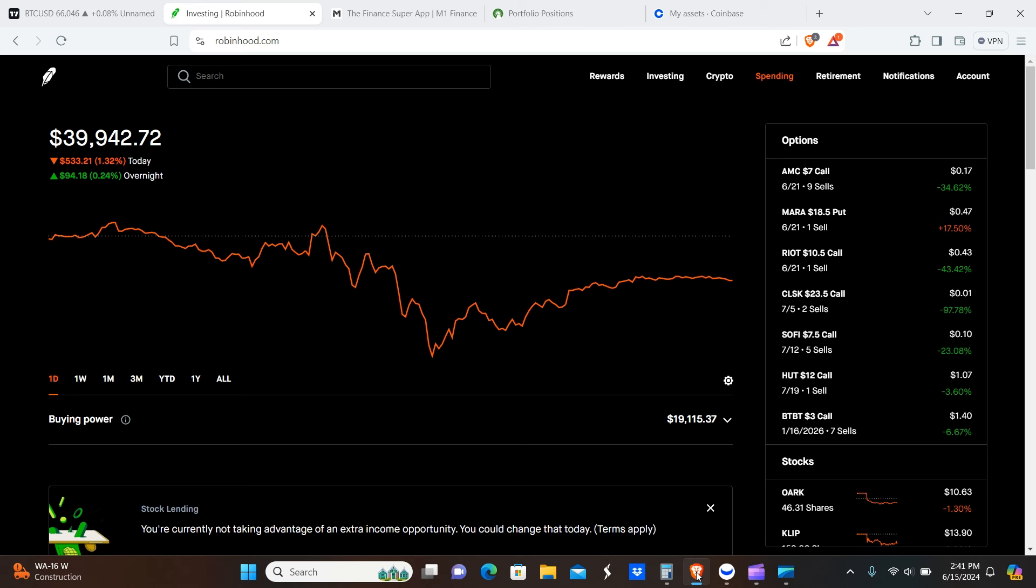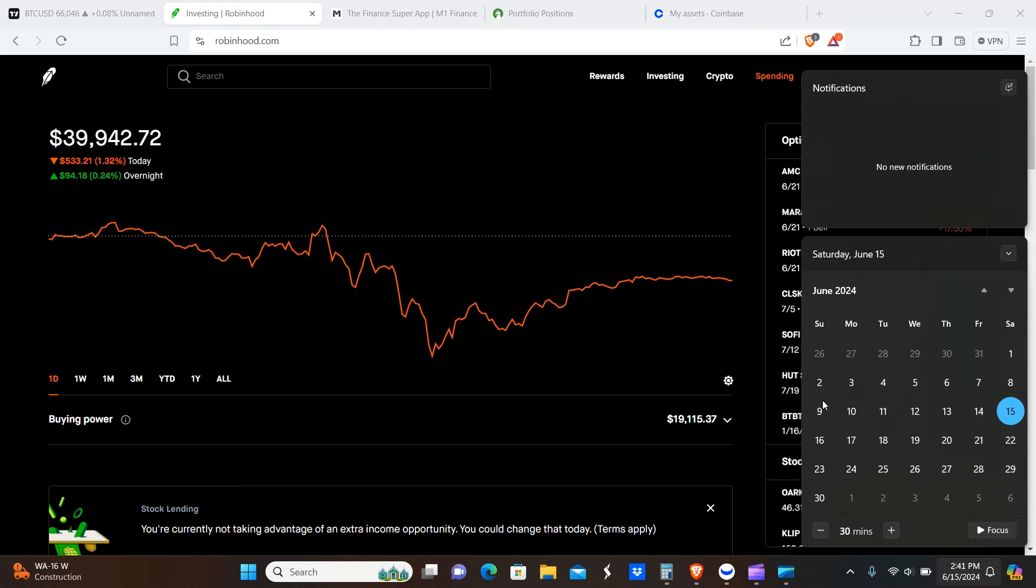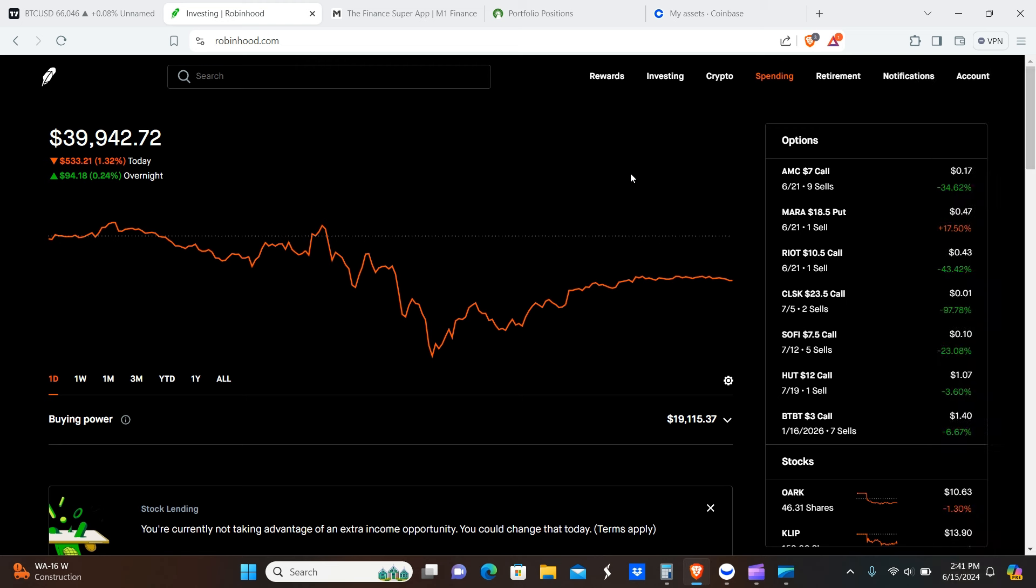Okay peeps, welcome back. So today we're going to be going over our buys, sells, and dividends for the week, which is June 9th through June 15th. So with that being said, let's get it.